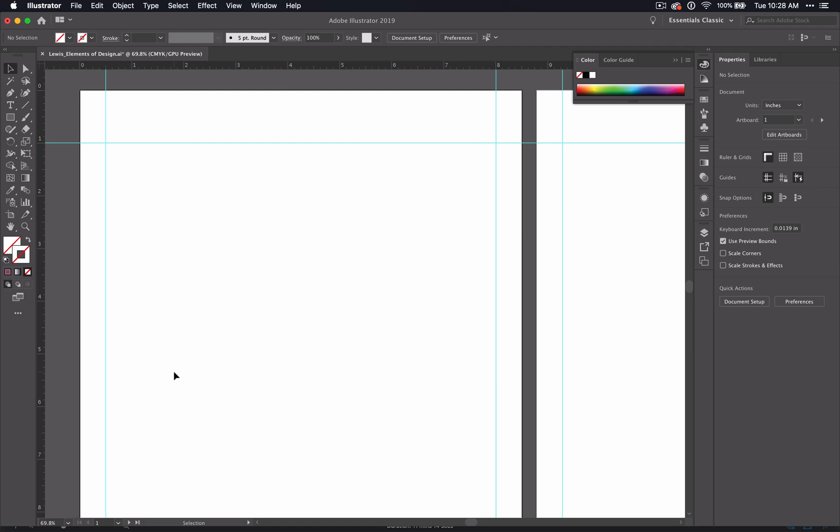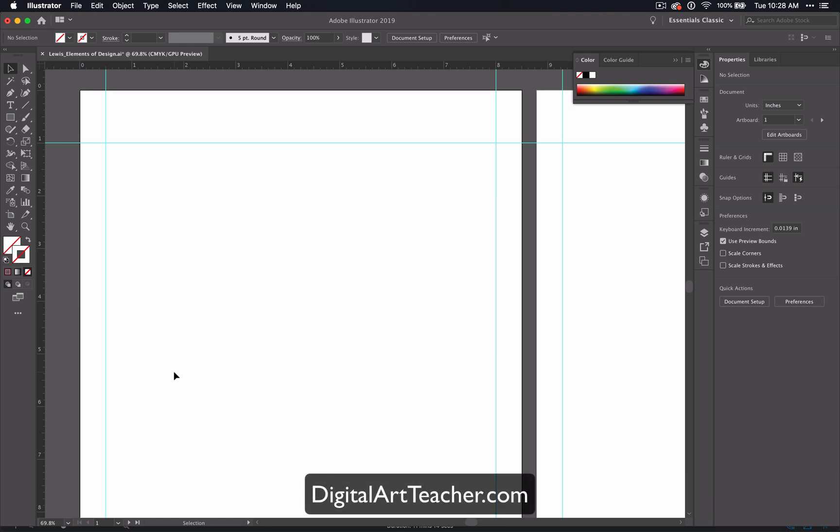If you are interested in detailed plans, worksheets, and project outlines for this unit, go to digitalartteacher.com to learn more. Now that we have the pages in our project set up,